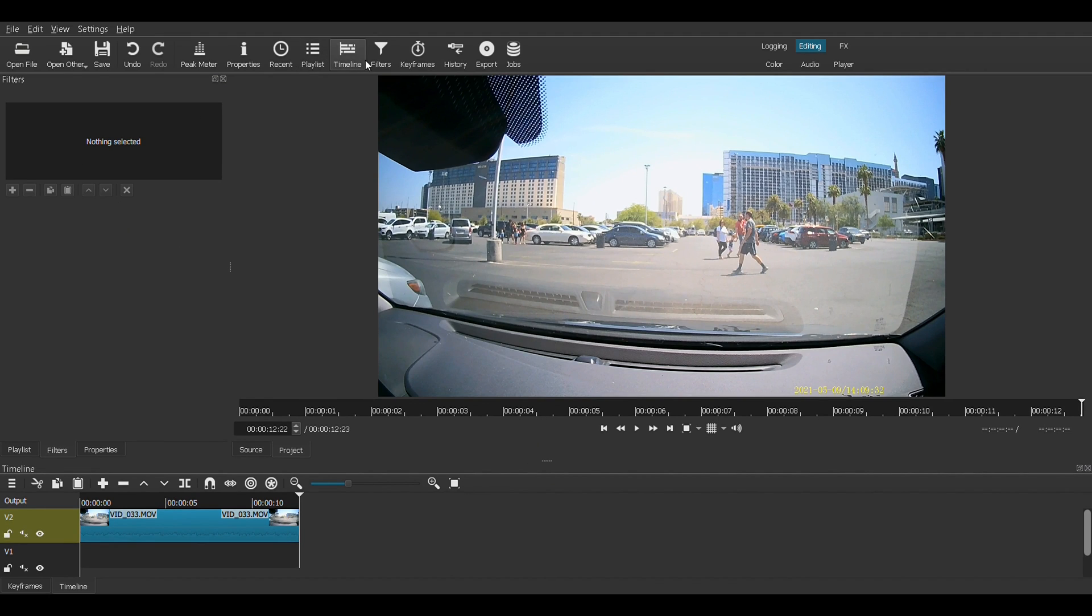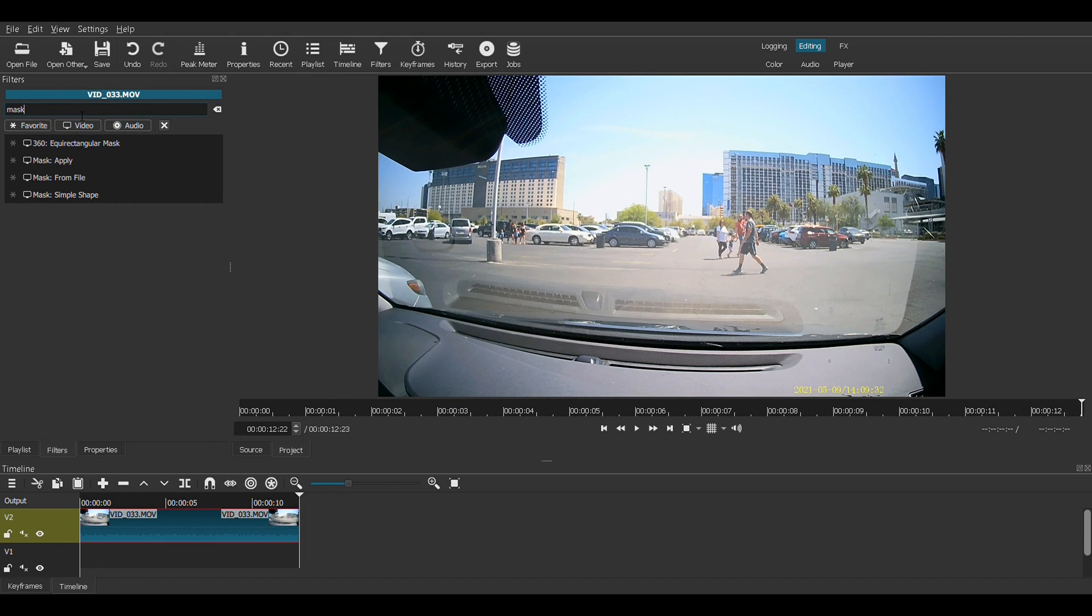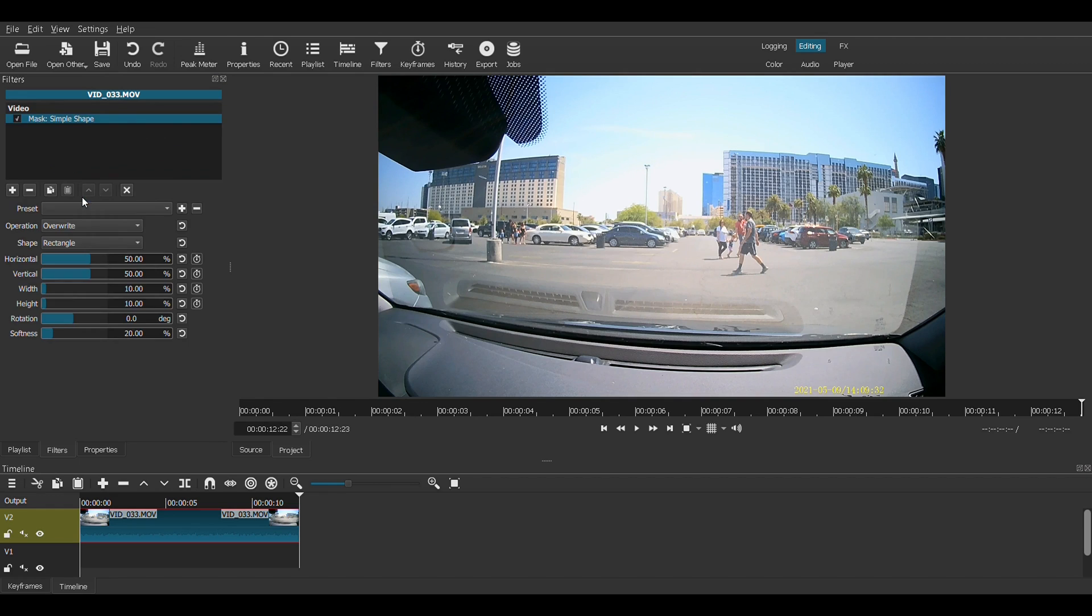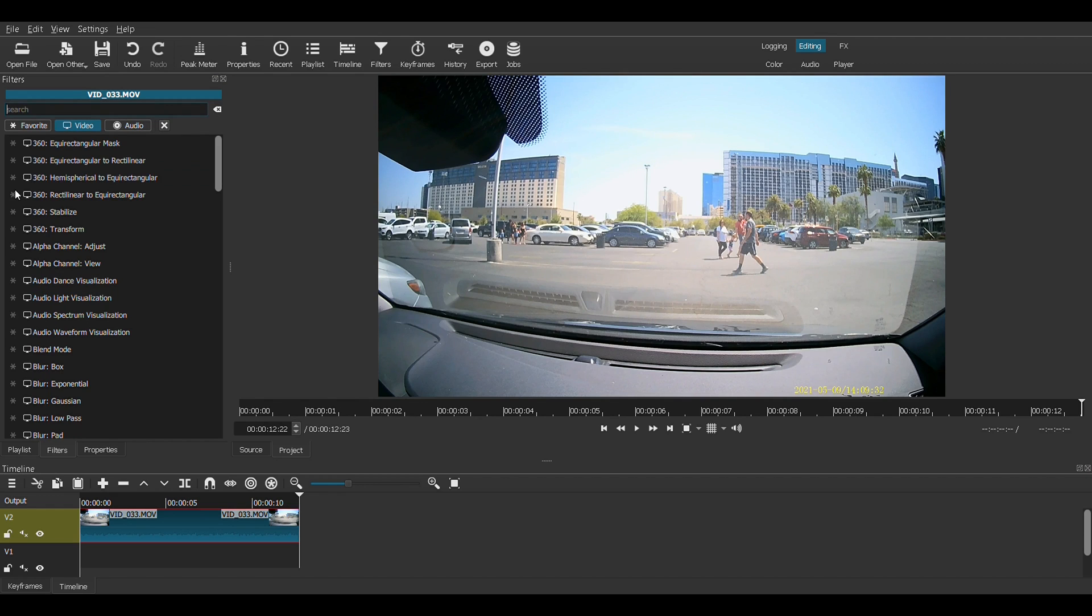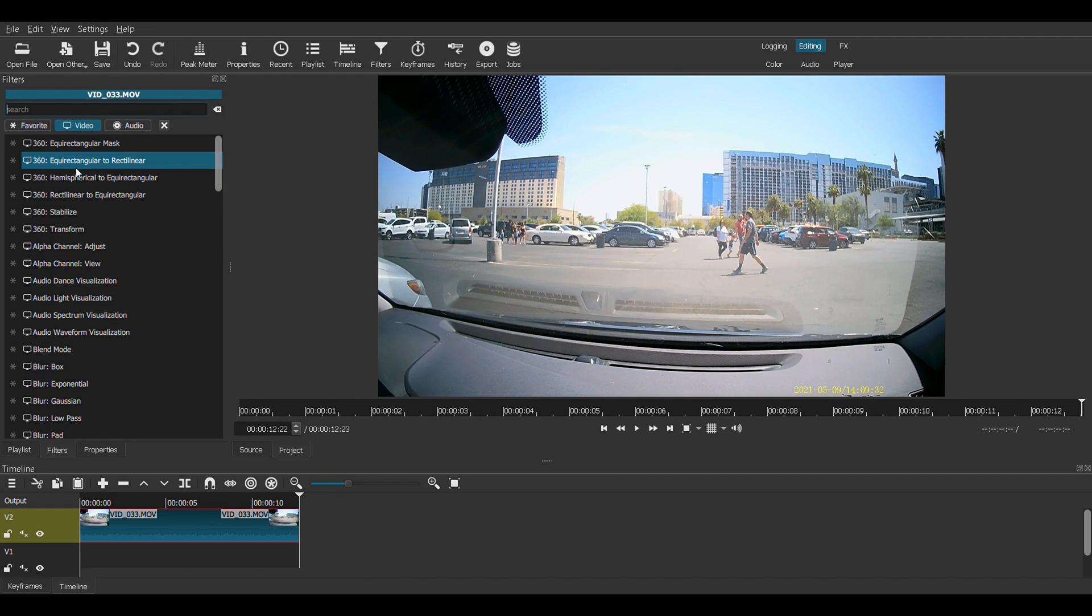We're going to need to add some filters. Make sure you have the track selected, filters, and then add. We're going to use mask, simple shape. We're going to use mask, apply, and we're going to use a blur.